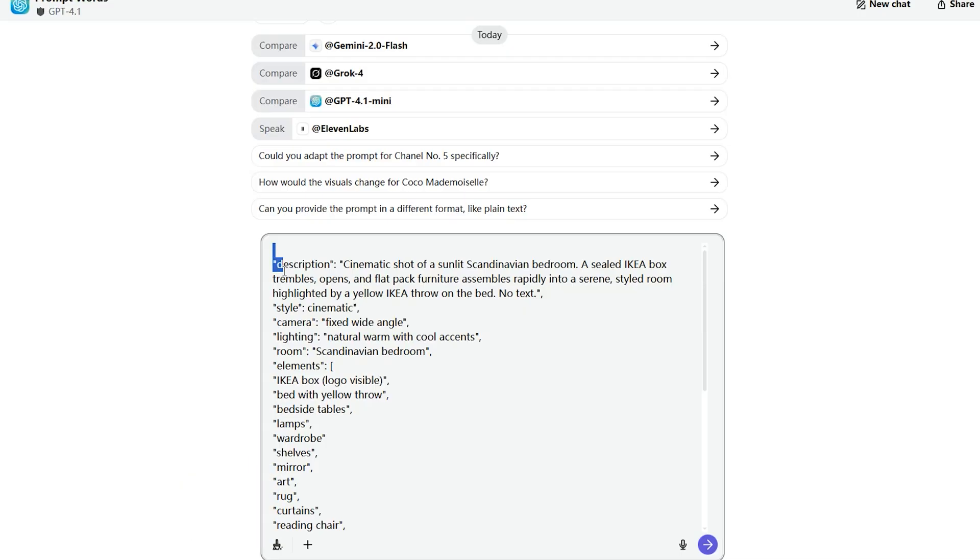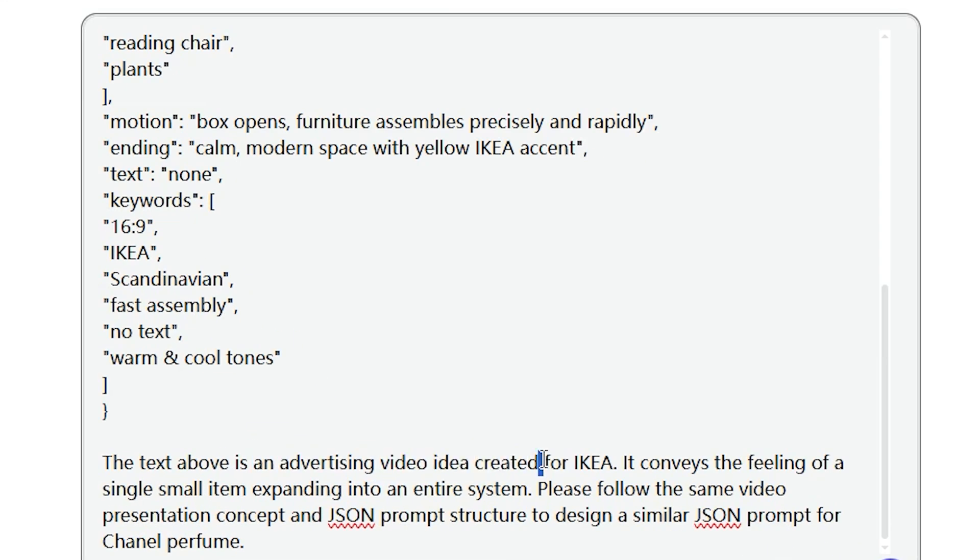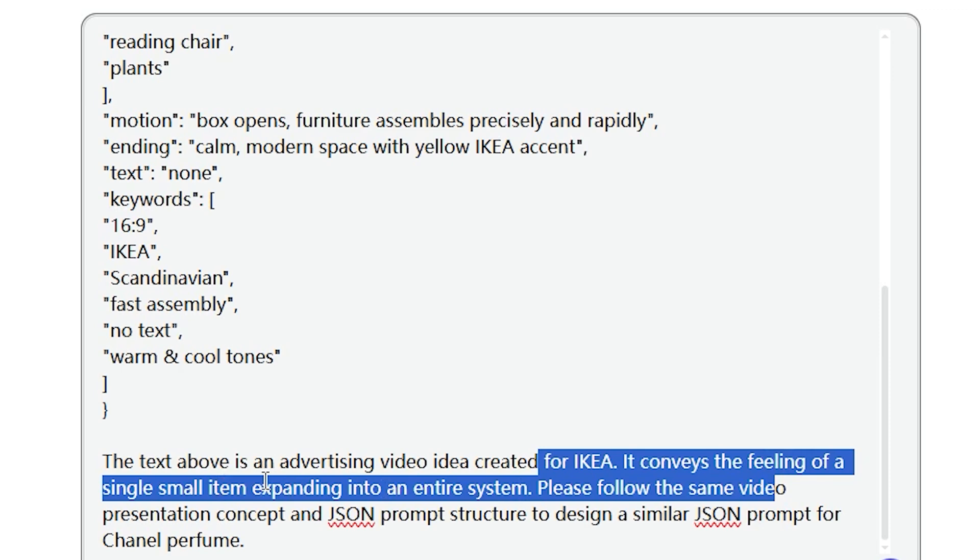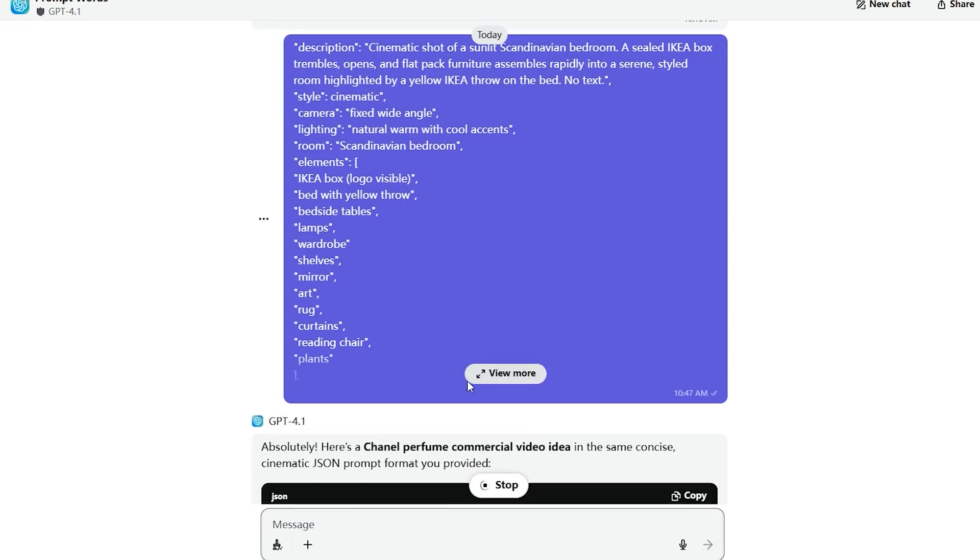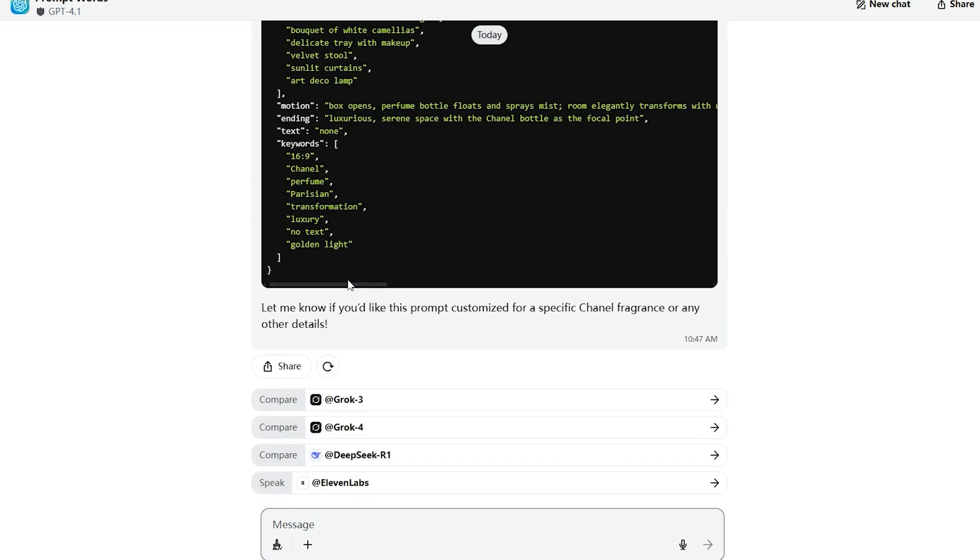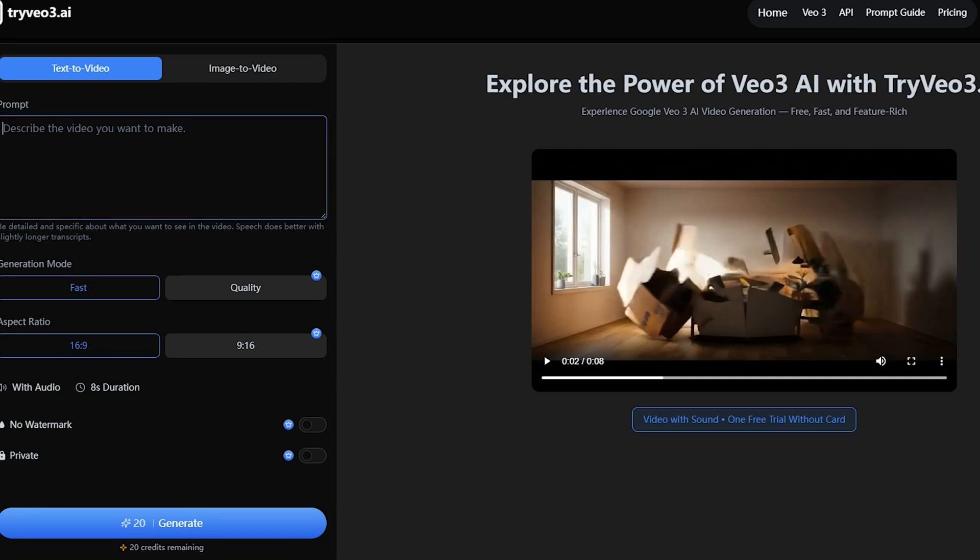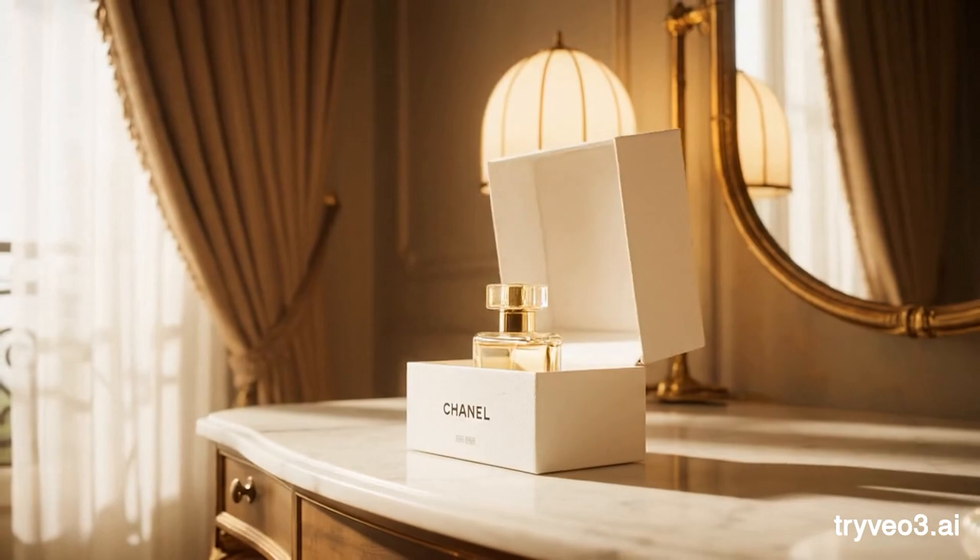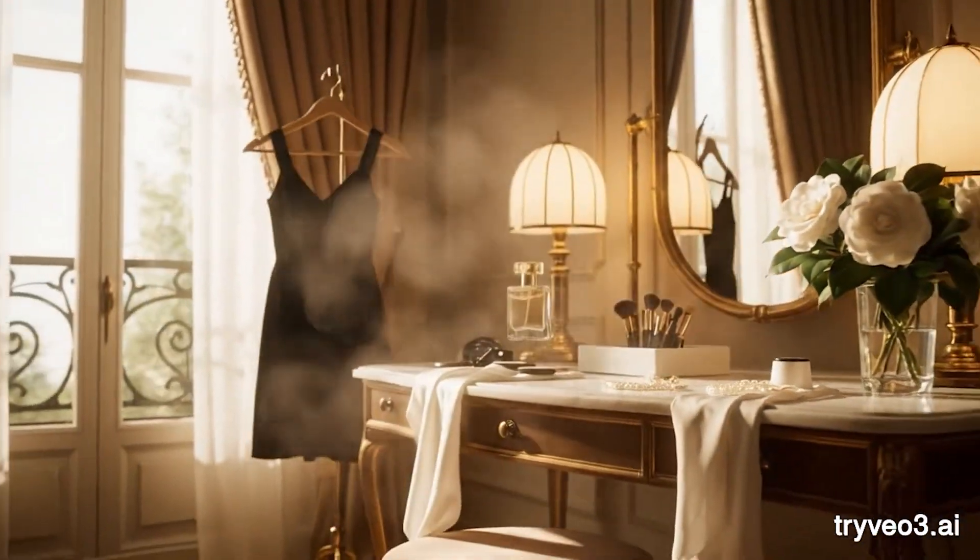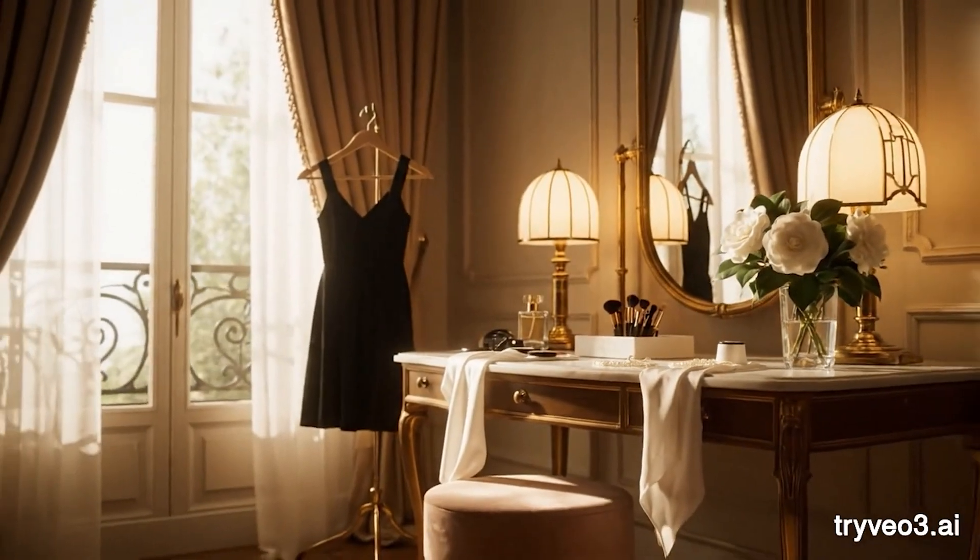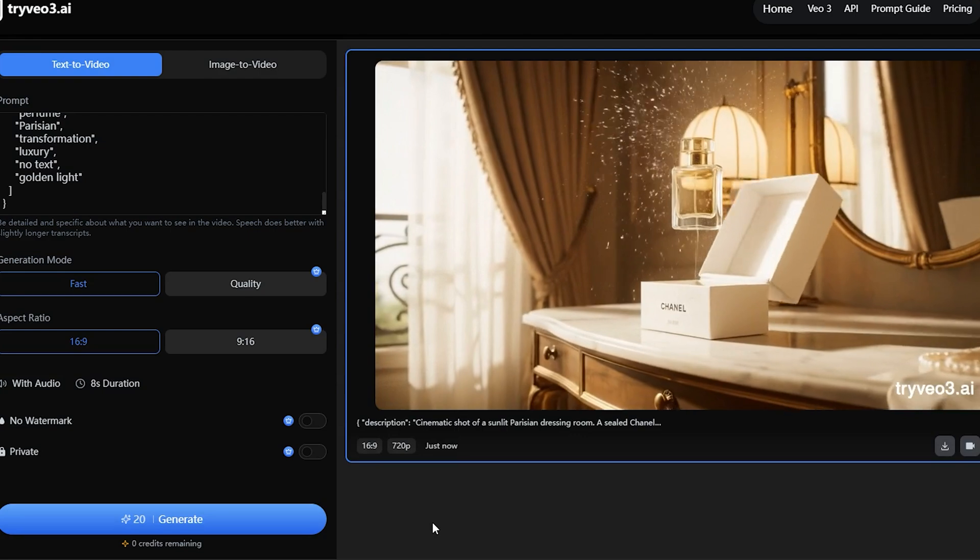Just copy the IKEA JSON prompt into ChatGPT and then enter this magic instruction: Please follow the same video presentation concept and JSON prompt structure to design a similar JSON prompt for Chanel perfume. GPT will then provide you with a pro-level JSON prompt describing Chanel. Let's copy this prompt into VO3 and see what happens. And you will get this. Wow, look at this result. It's absolutely stunning.